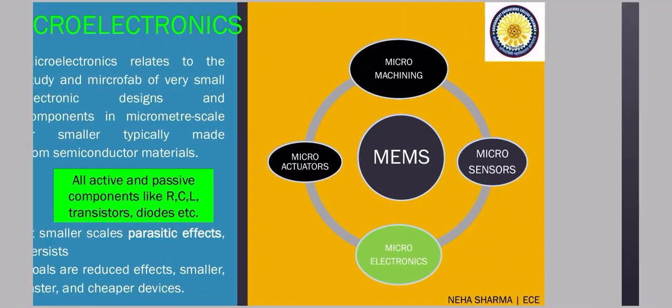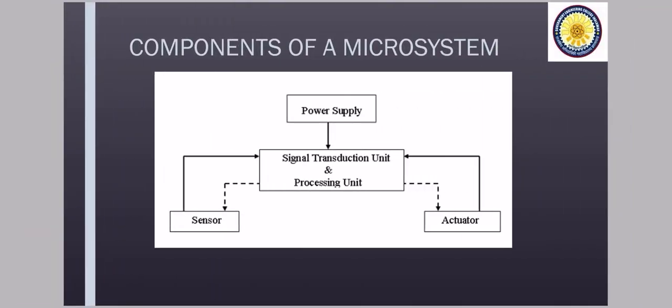Now, moving on to the next, we will discuss about the components of a microsystem. So component of a microsystem basically comprise of your sensor, actuator and a processing unit along with the power supply.